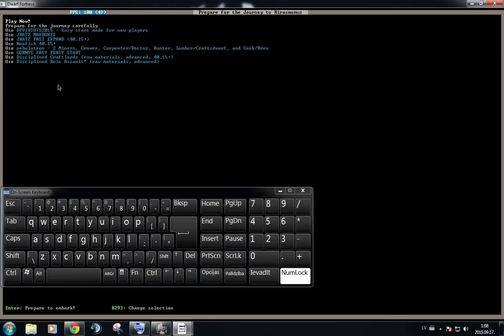Okay, so in the second episode, I mentioned that there are many presets of how you can start the game itself. So these are the presets. But we are actually going to prepare carefully, just so I can show you how the preparation itself works.